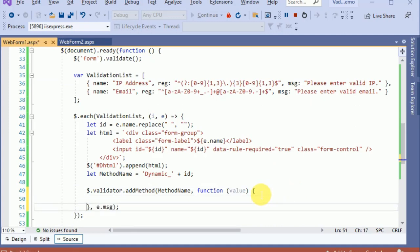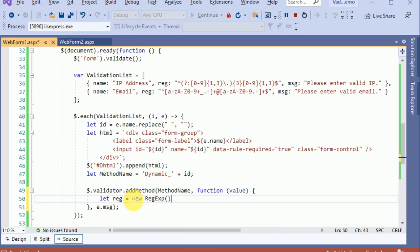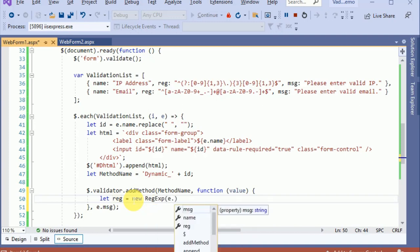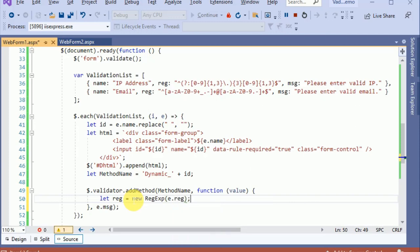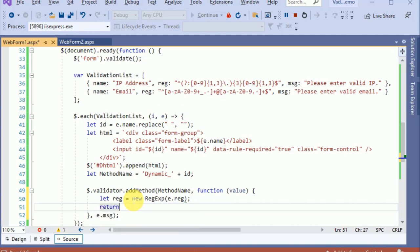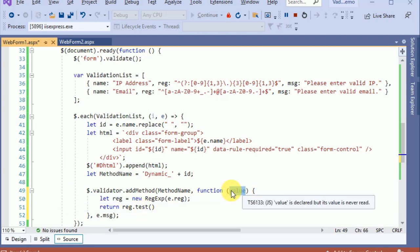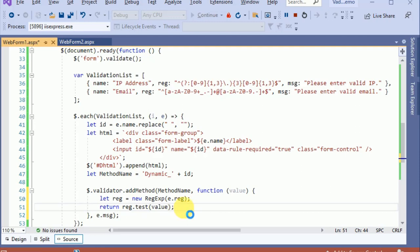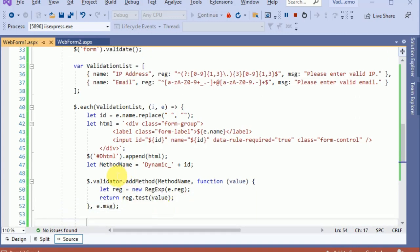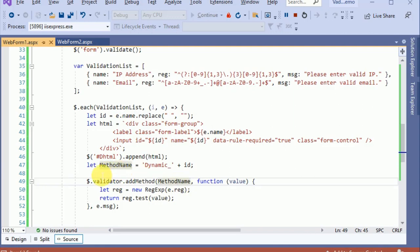Now we provide the definition for the method. We set up a regex: let 'regex' equal a new RegExp, getting the regular expression from the JSON element. Then we return 'regex.test(value)', testing the value coming from the text box, and return the result. We have now completely created this dynamic validation method.